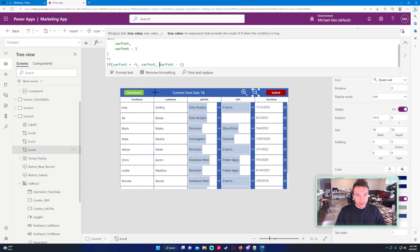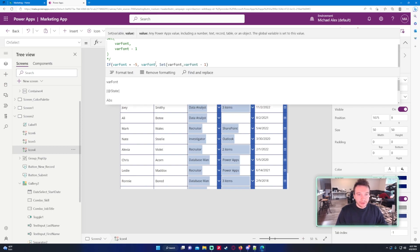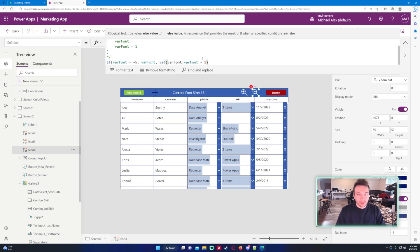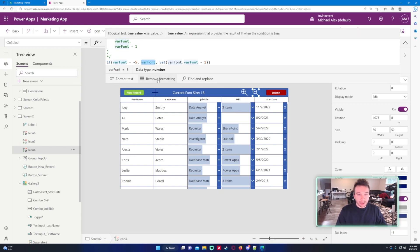Let's go ahead and go to the subtract one and we'll just make this set varFont, varFont minus one. And just take a look at the formula again, I need to add another parenthesis. VarFont's at 5 right now so I need to decrease it by 10.